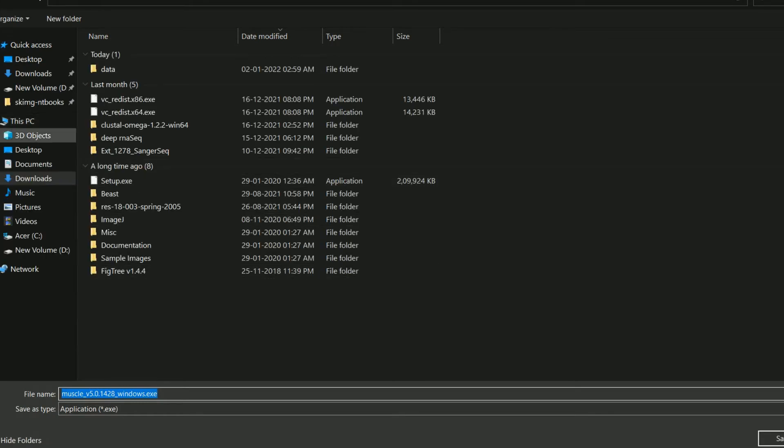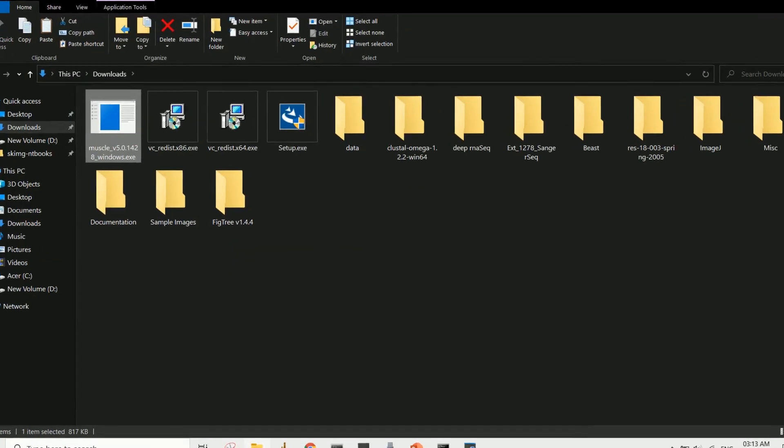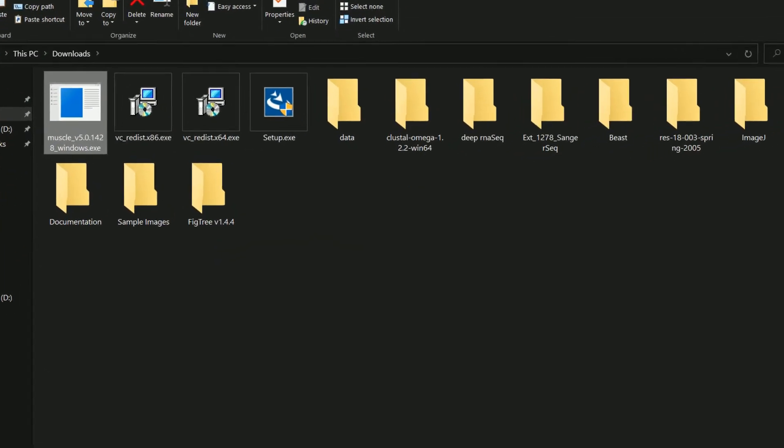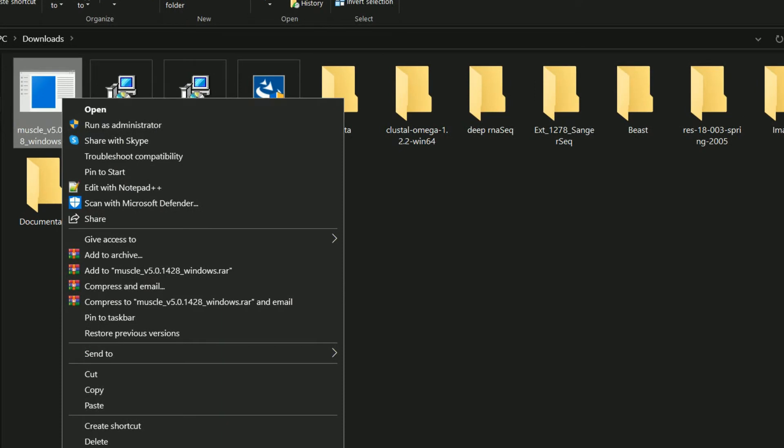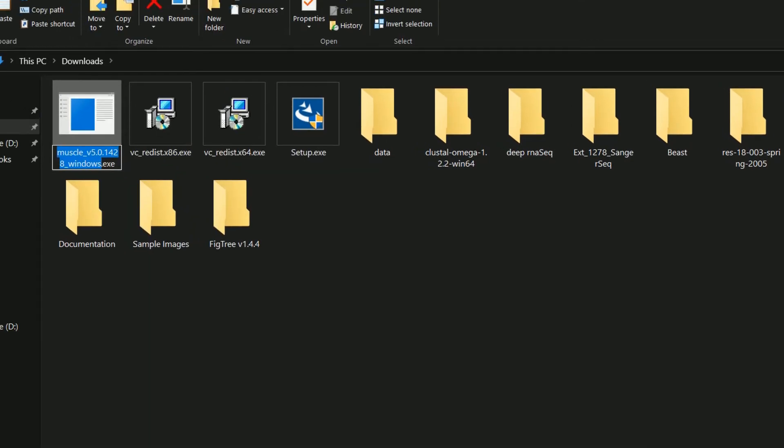For convenience, you can also change the file name except the extension to something like muscle.exe.